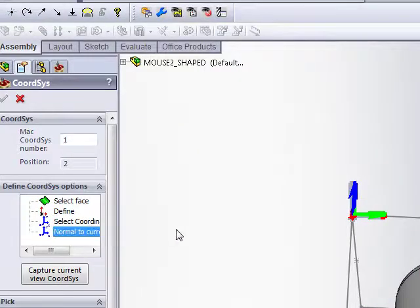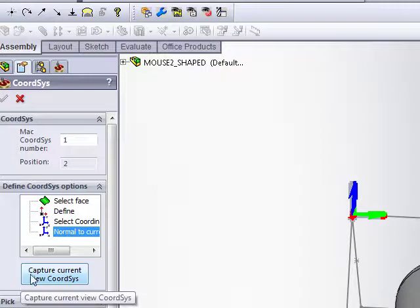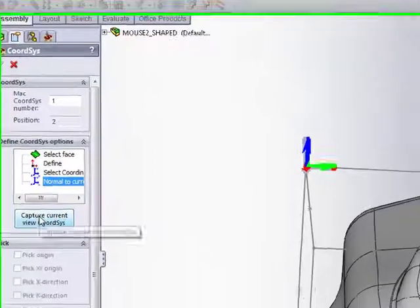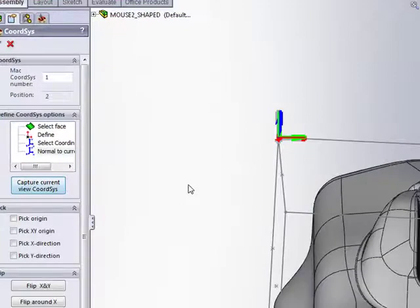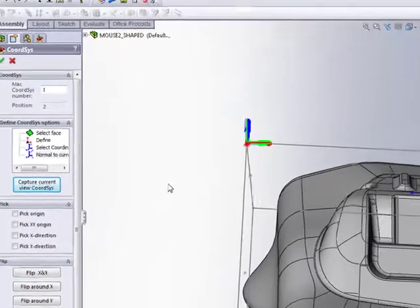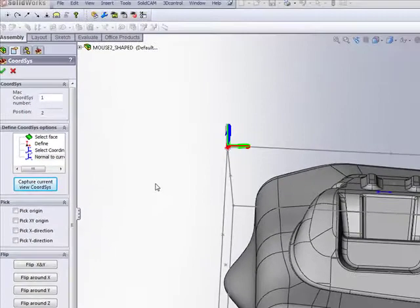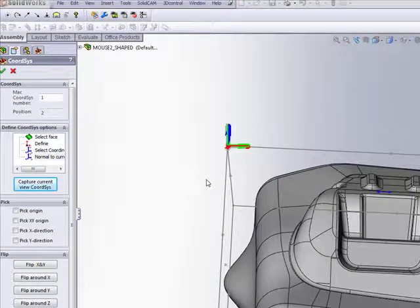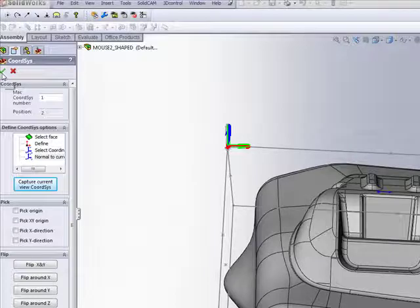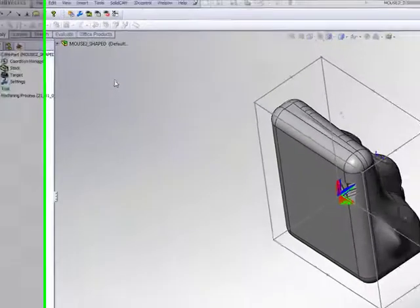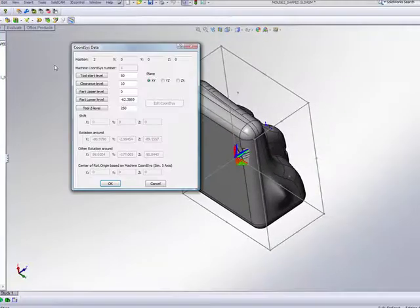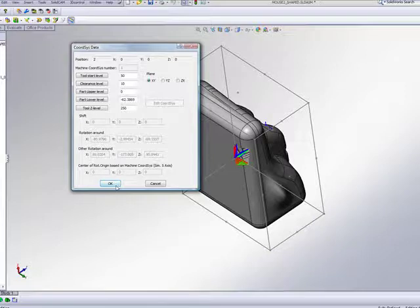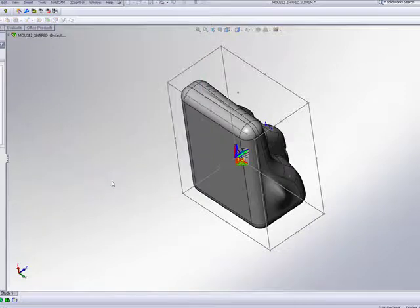The moment I do that, I have the box here saying Capture Current View Coordinates. Clicking on that automatically will give me a coordinate system that is perpendicular to this particular view. The moment I say OK, I have a new coordinate system based on that coordinate system that I've chosen according to that view.